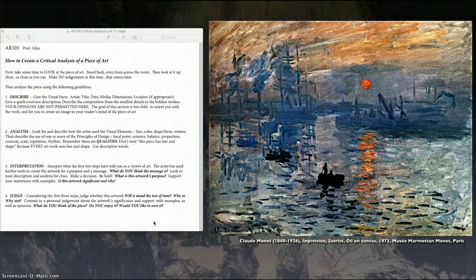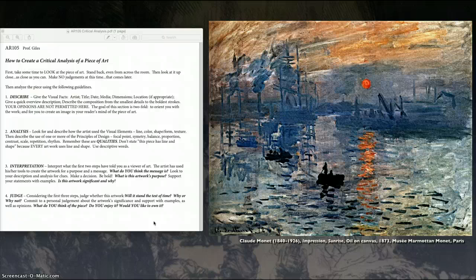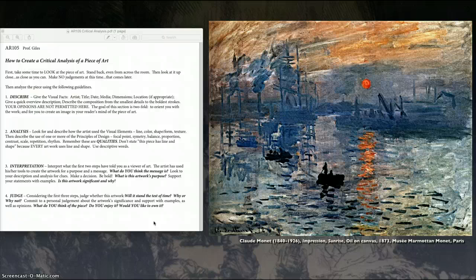So the visual facts here are the artist, the title, the date of its creation. What is the media? What's it made of? Sometimes the dimensions, that's always good to put, and location is good. What we have here is a Claude Monet oil painting called Impression Sunrise. It's an oil on canvas. I don't have the size here. It's not very big. 1873. And you can see that it's in Paris.